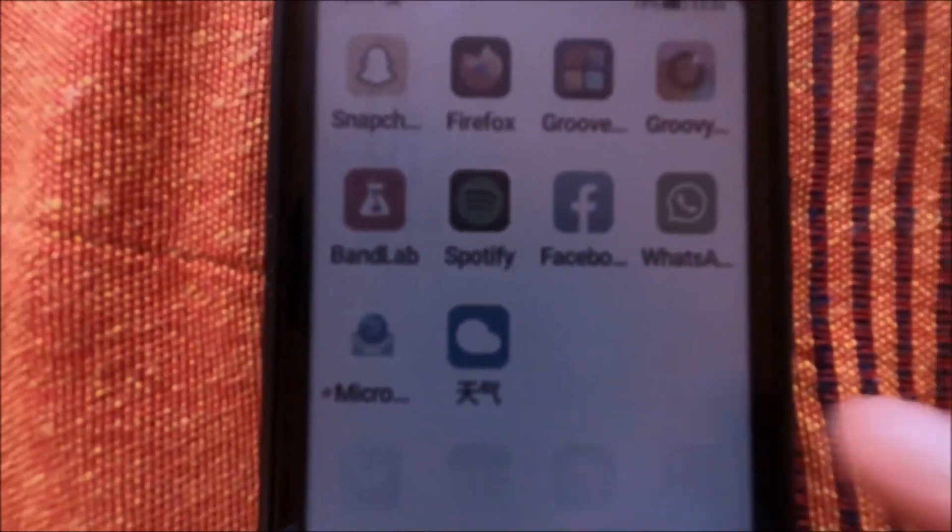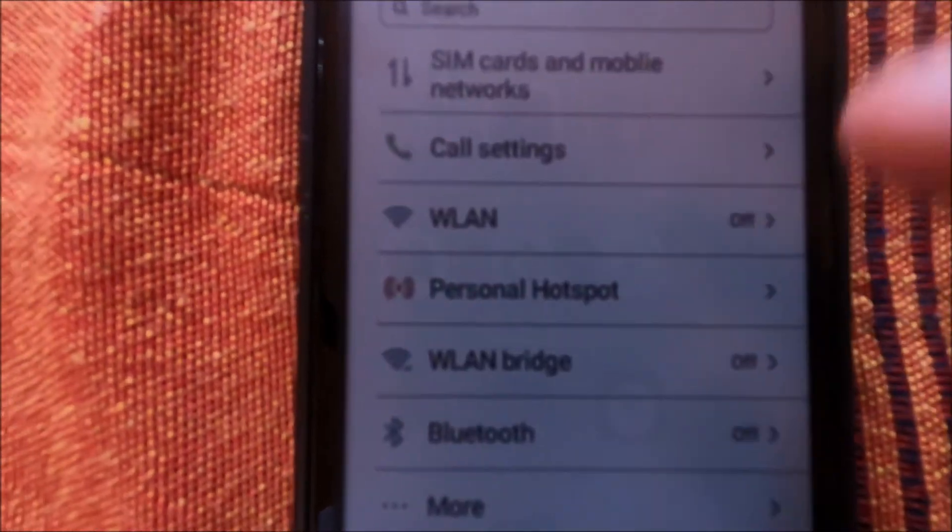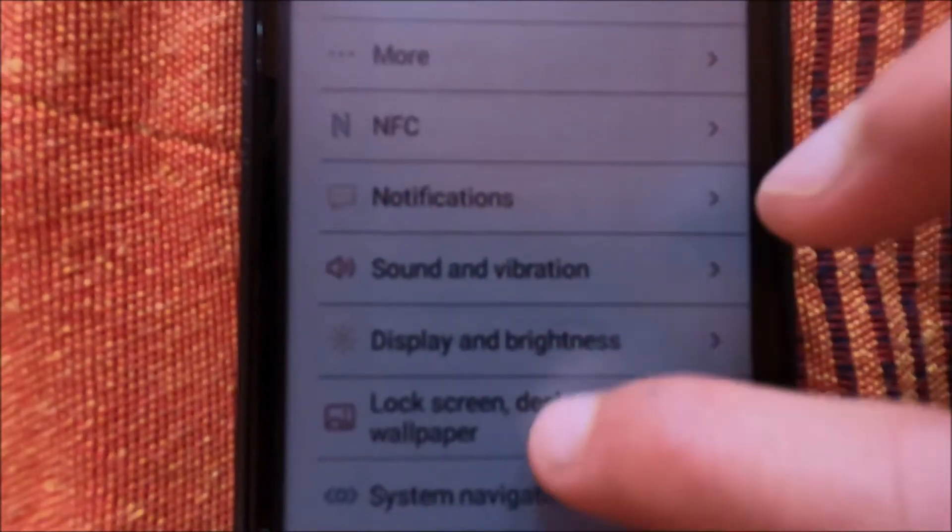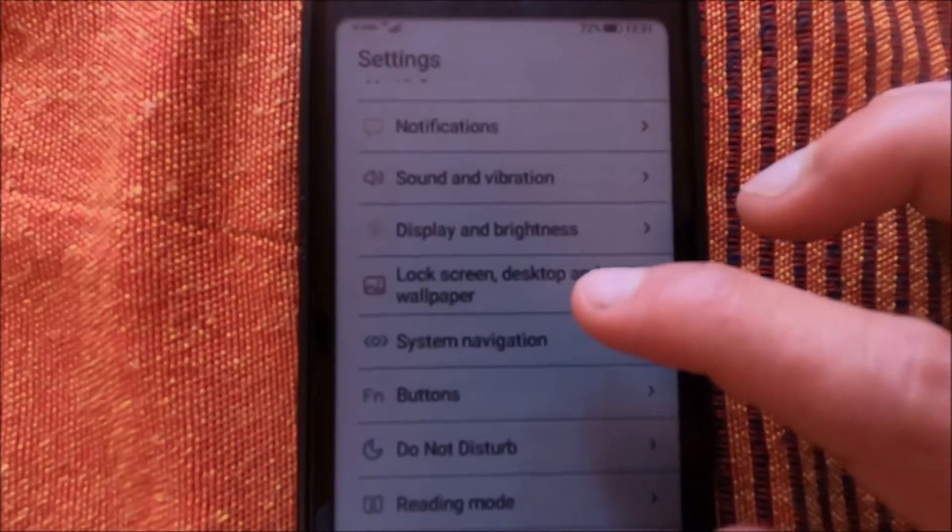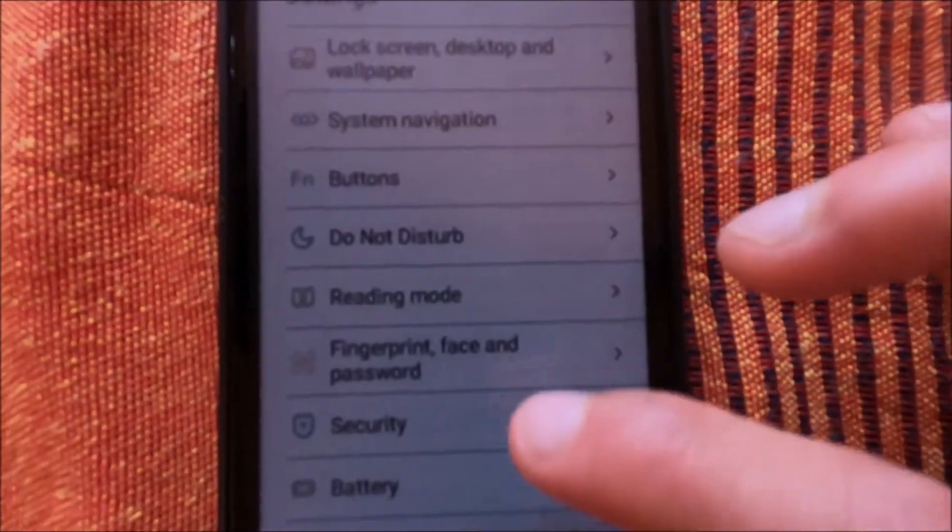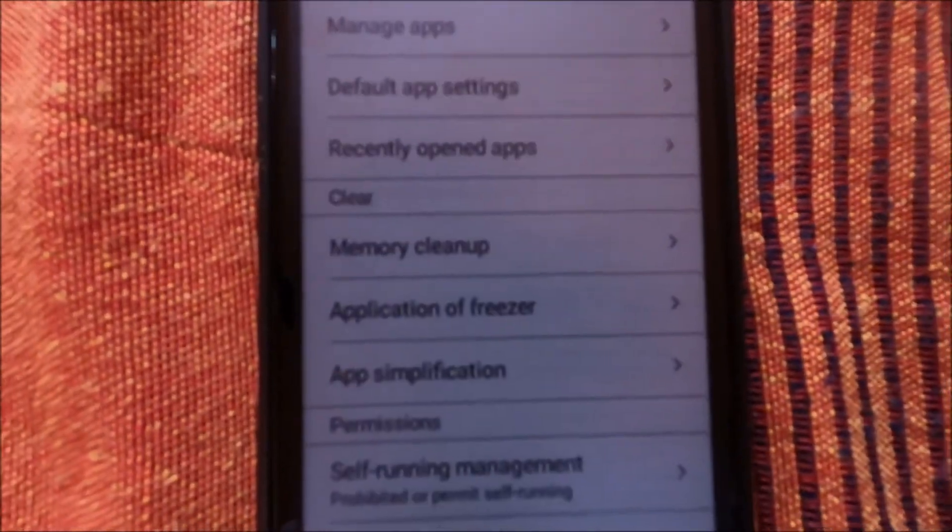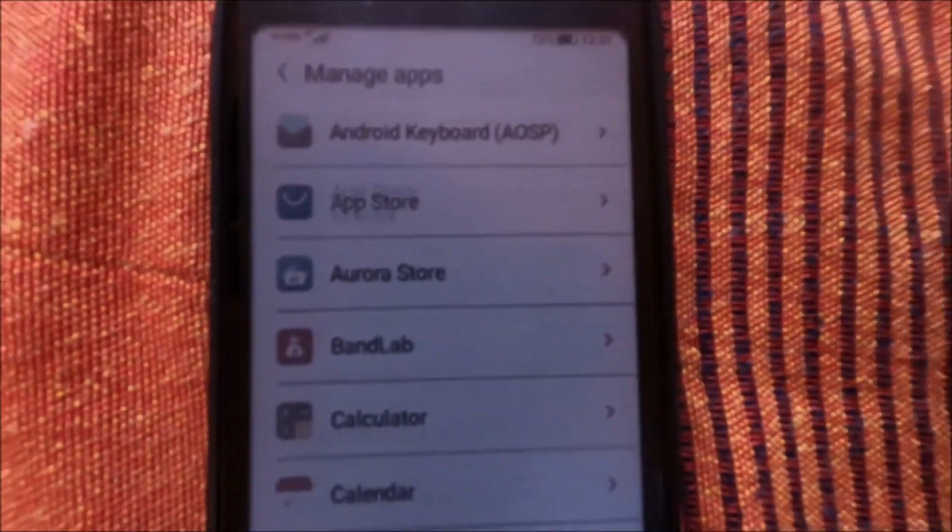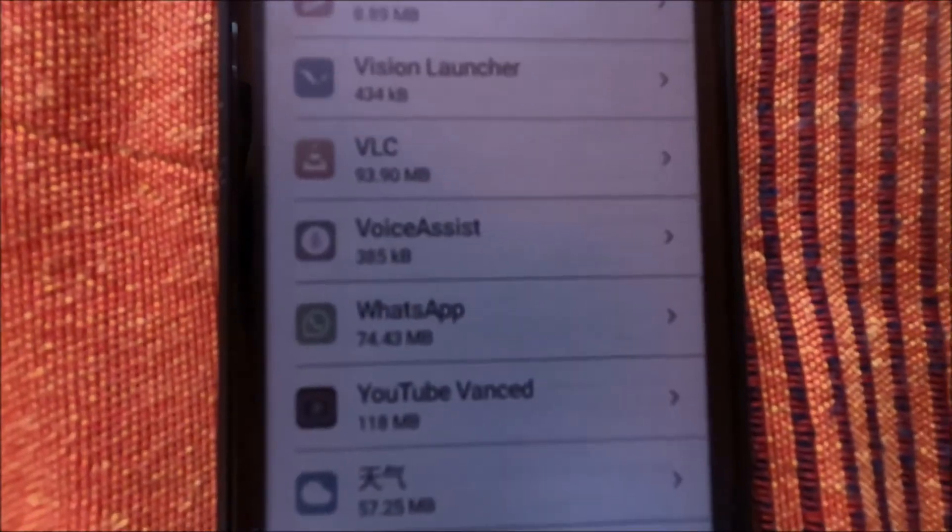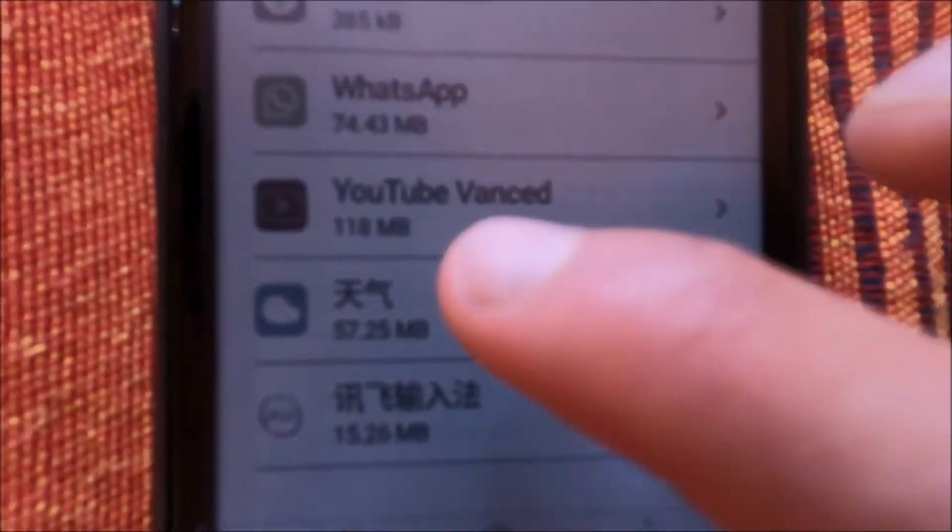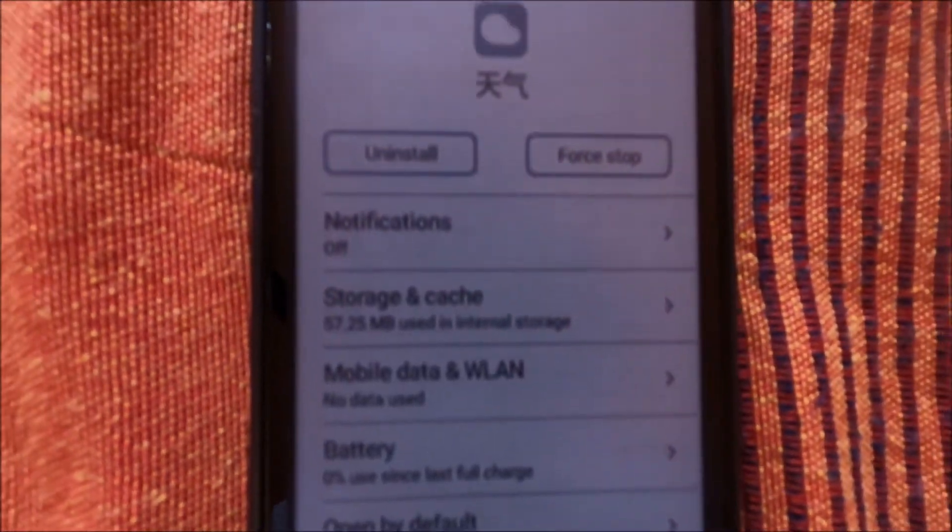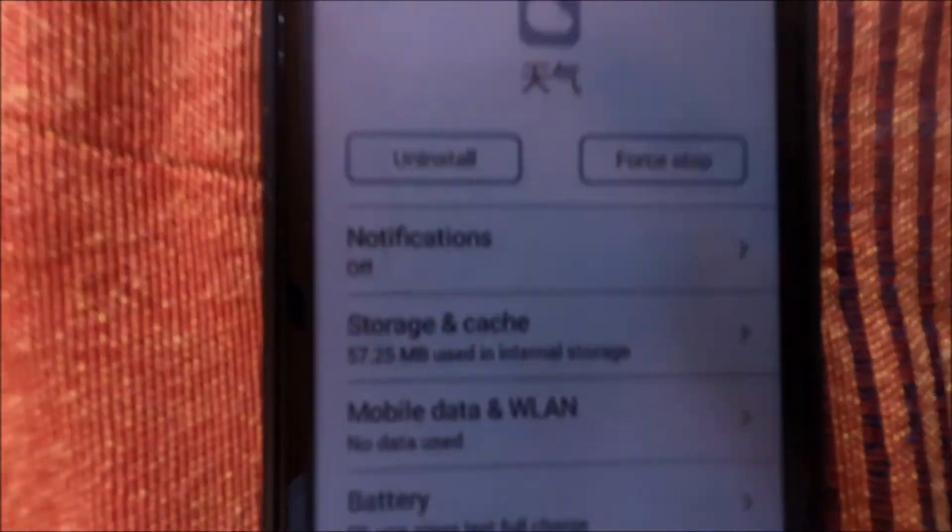But if you go to the settings, and then automation management, manage apps, you can find it there. And here you can uninstall it from here.